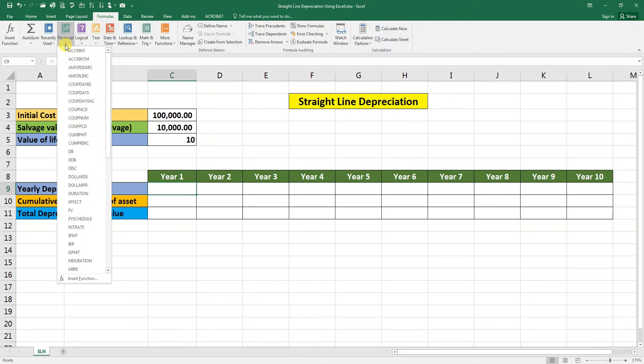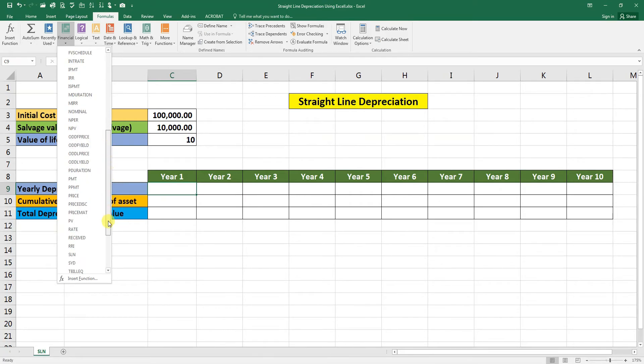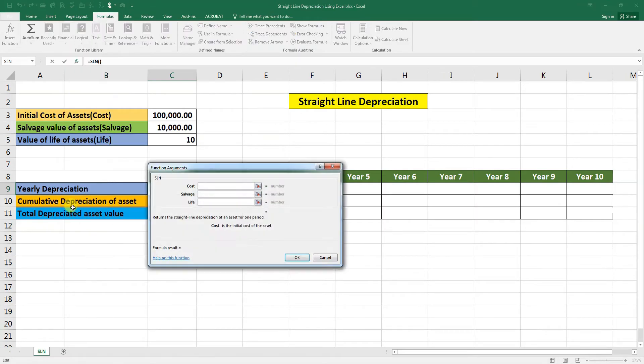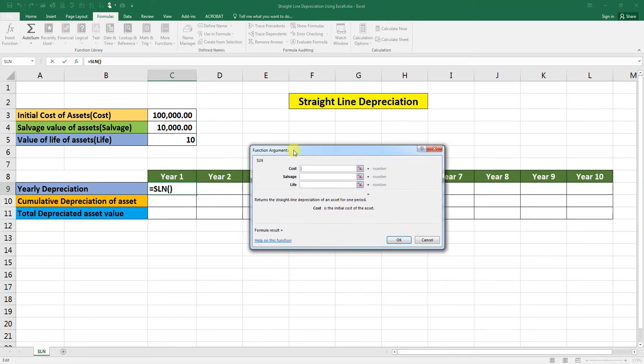You will see here SLN, click on it. As you can see here we have three arguments here.